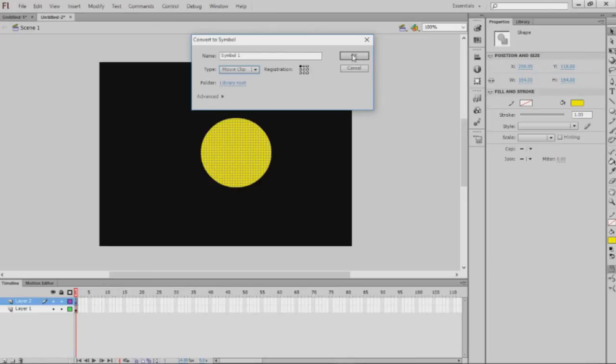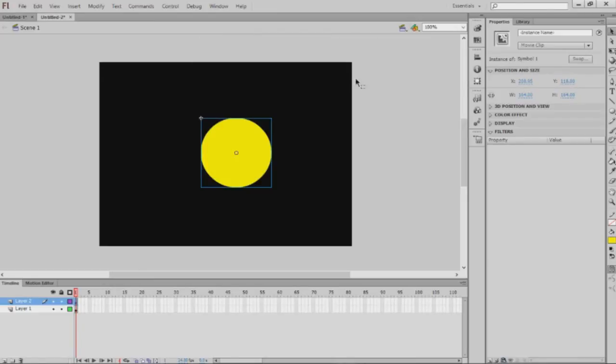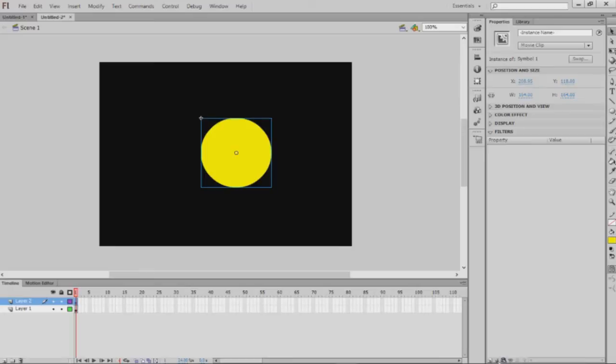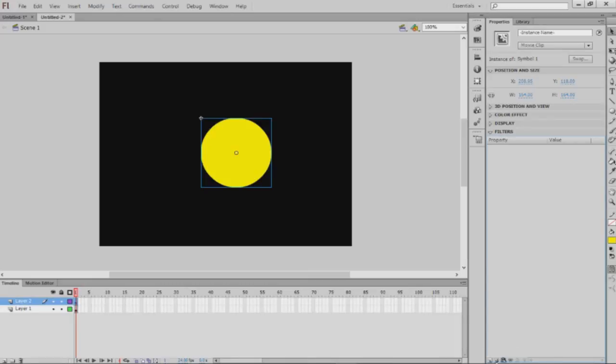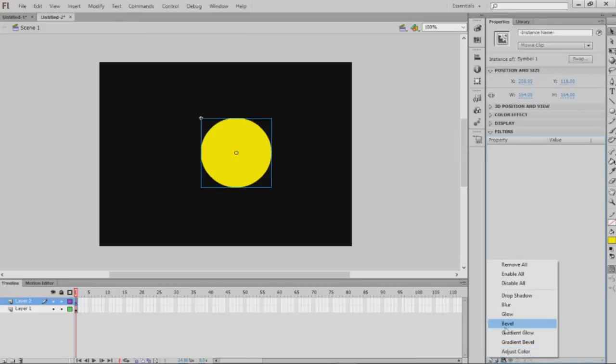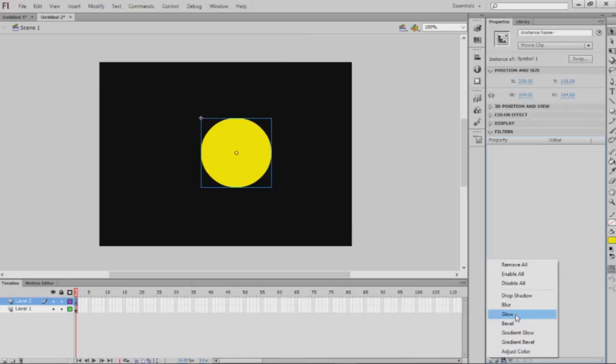Once you have that selected, go to the bottom right of your property screen and you can see there's a few options. Click the slightly folded paper icon and you can see 'Blur' or 'Glow.' For now we're gonna add a...